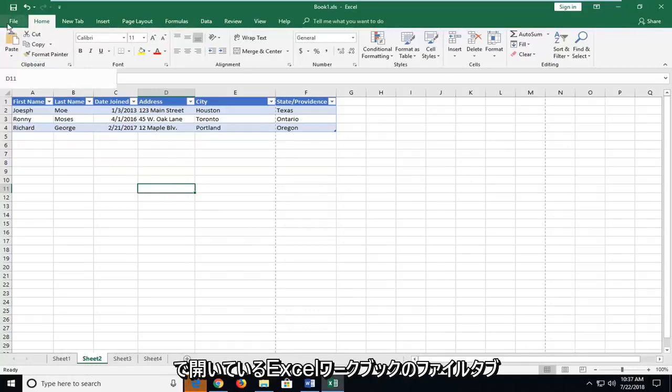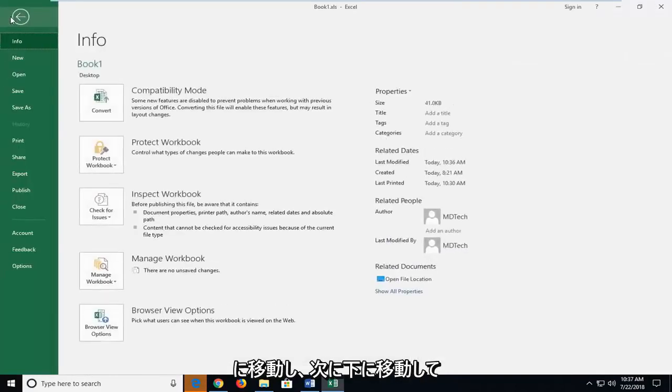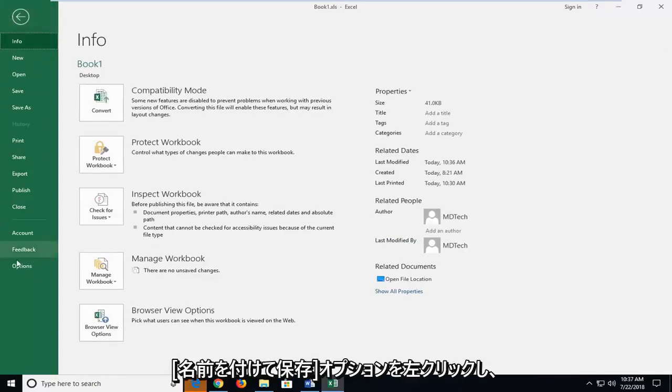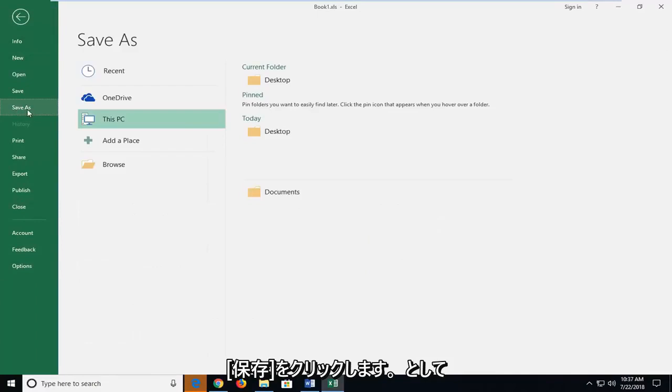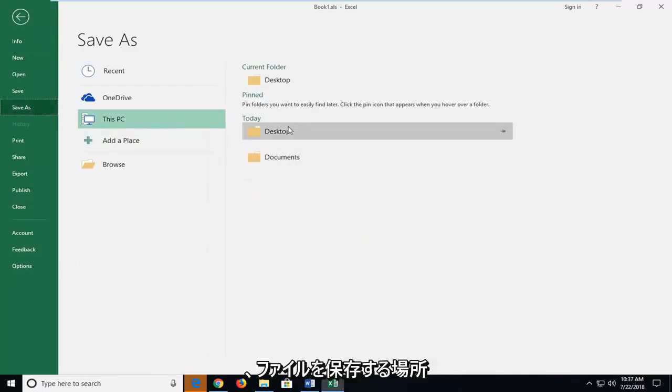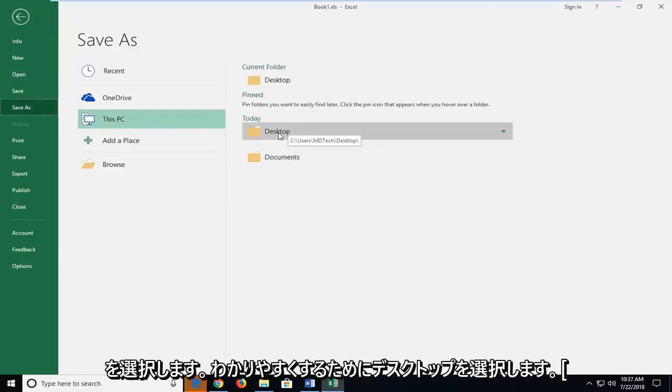We're going to start by heading up to the file tab of our open Excel workbook here and then you want to go down and left click on the save as option. Left click on save as and then just choose the location you want to save the file.